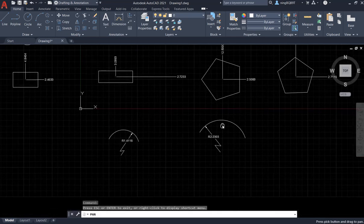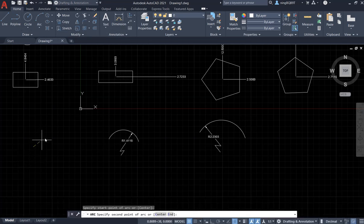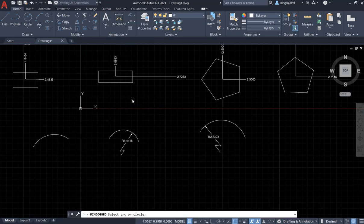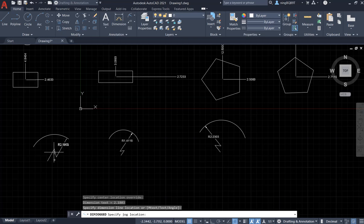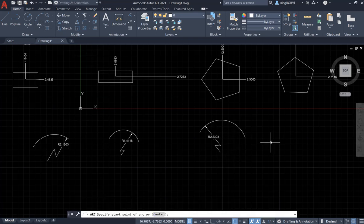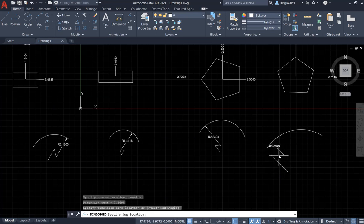Now we are going to draw an arc and use the jogged dimension. Select the jog dimension tool. Look at the command window — specify the central location, then specify the jog location here. I can move the jog to different positions. Let's do another one: draw another arc, use the jog dimension, click it, put the annotation on the left, and move the jog location to the desired position.